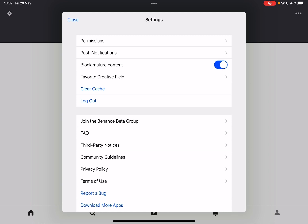If this is turned on, you won't see any 18 plus content on the app. If it's turned off, then you can see mature content artworks that are containing 18 plus elements.